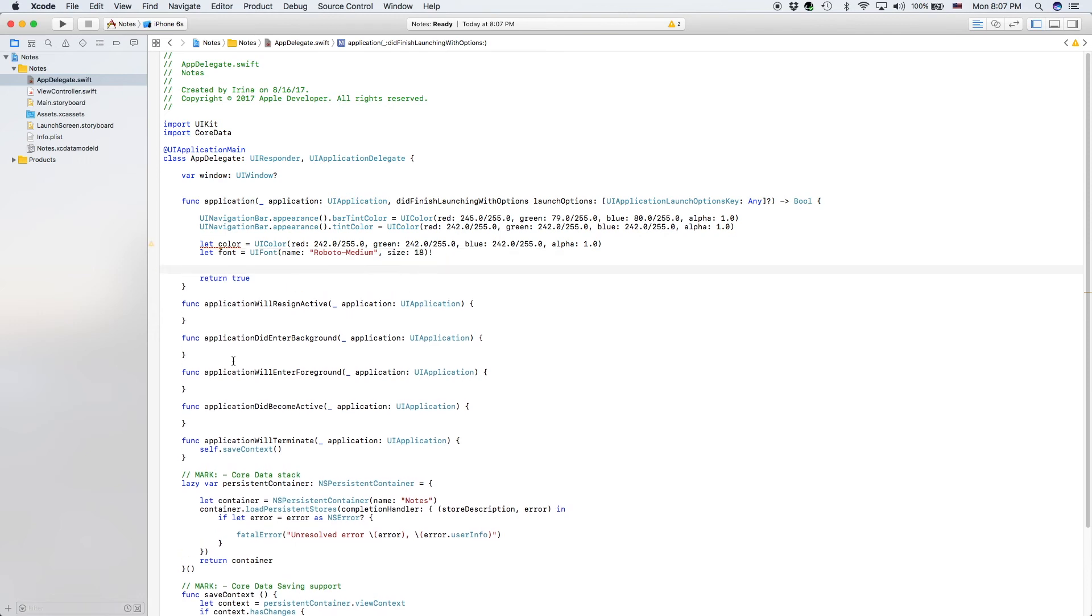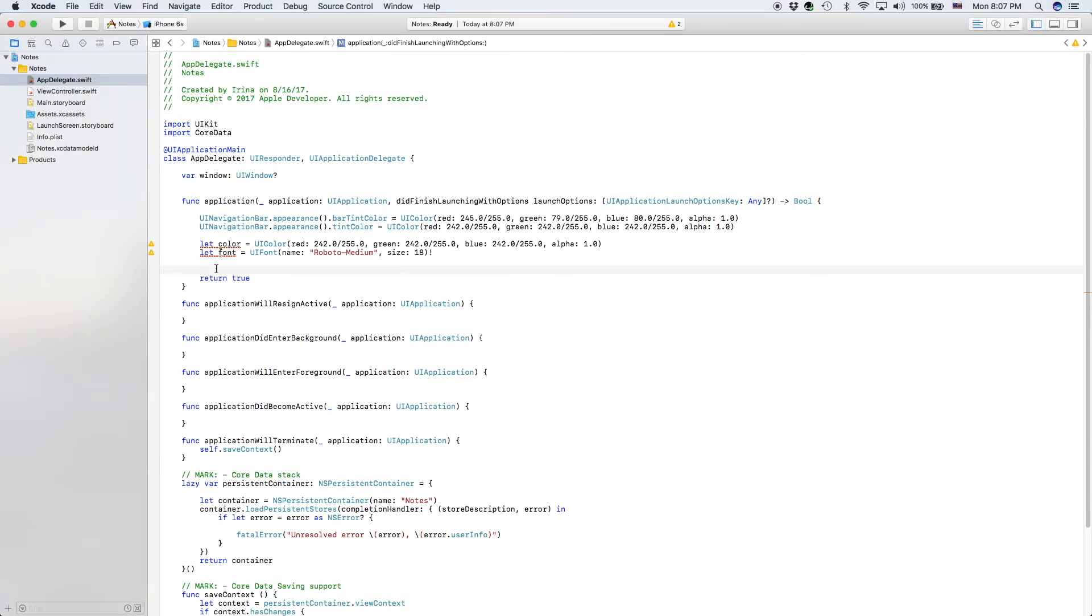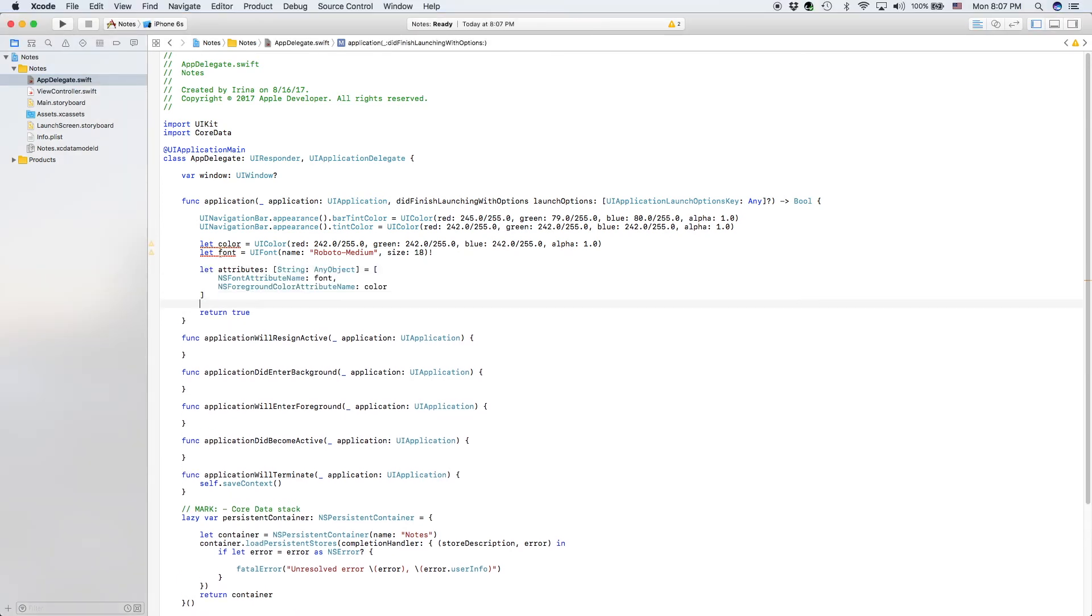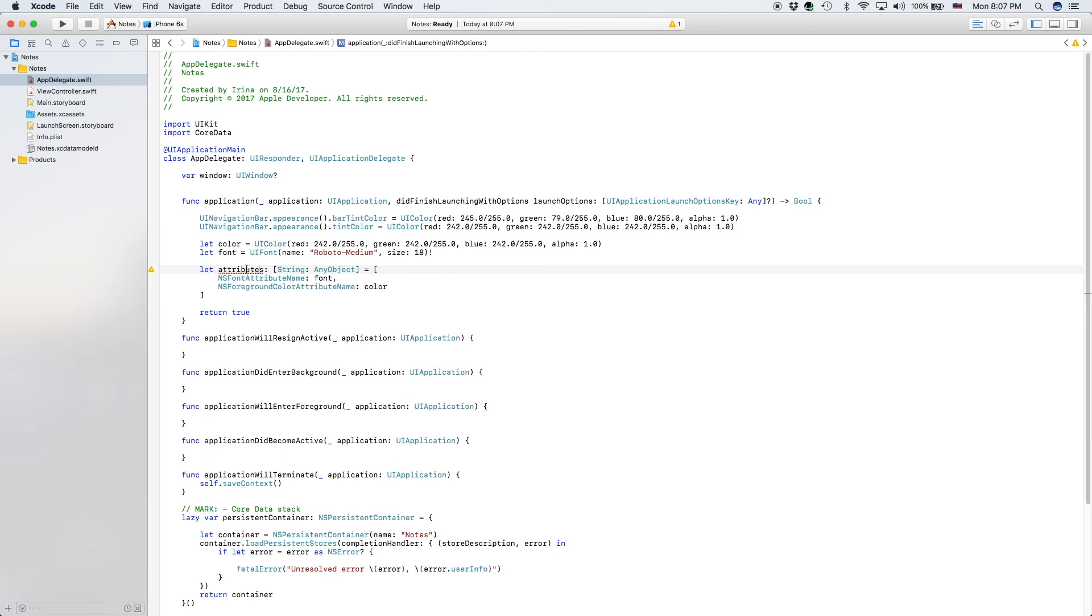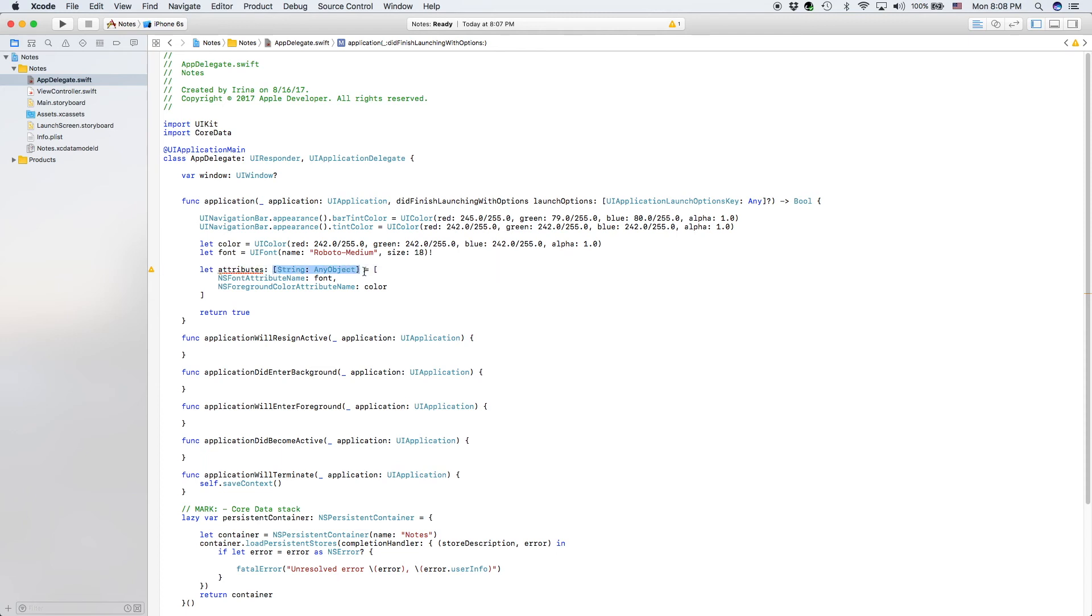So now we're going to create one more variable called attributes. Now, this is a little bit different. I'm sorry, I copy-pasted it in, but it would take a little bit of time to talk about. Basically, let attributes, which we will be using, we will apply these to the font, which I'll show you in a second.